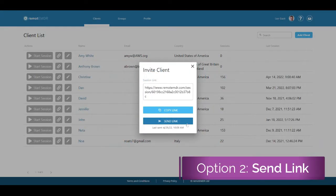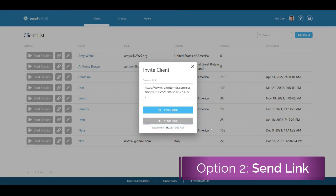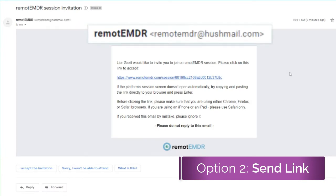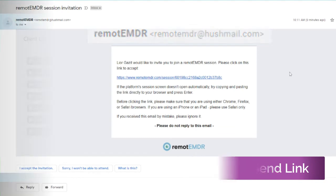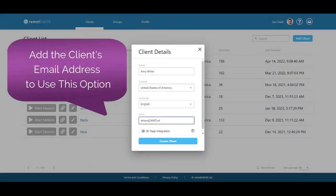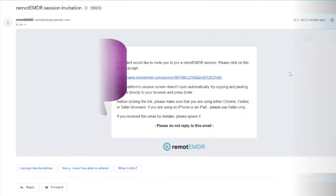Alternatively, you can click the Send Link button to send the invitation link directly to your client through Remote EMDR. Your client will receive an email sent from Hushmail, a HIPAA-compliant mailing service. Please note that this option will only be available after entering the client's email address in their client card.